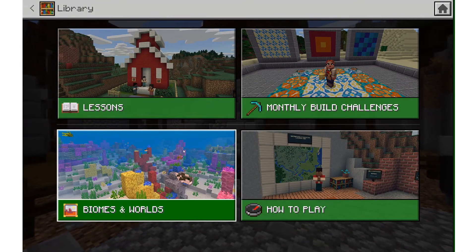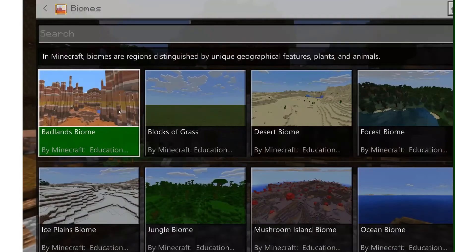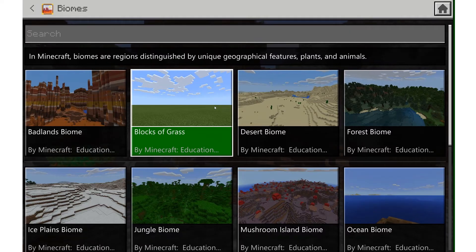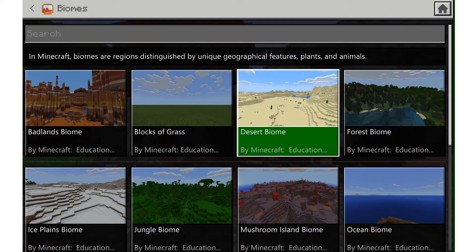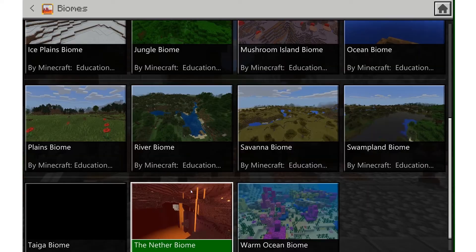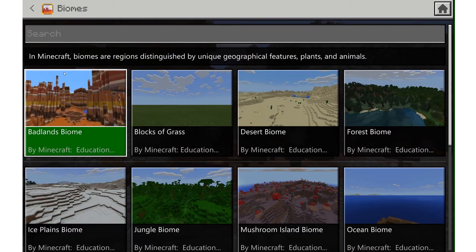We also have biomes and worlds. In here, if your students are going to be primarily building or you're doing an easy math lesson, you can start in something like blocks of grass, which is the most basic world, or the desert biome. If you're going to be having students build a story setting, these biomes are great launcher worlds when students are going to be the ones primarily building in Minecraft.